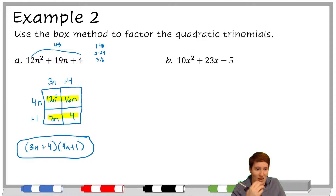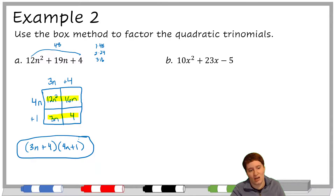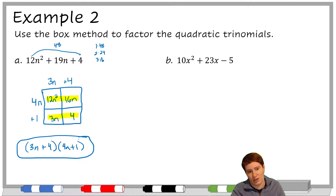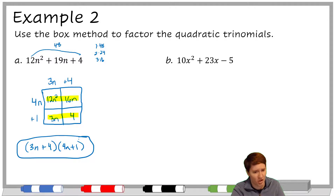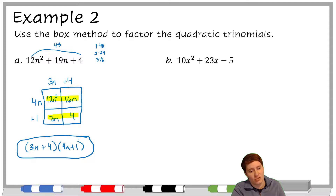If you liked guess and check, try to guess and check on this one — and I'd imagine pretty quickly you either get the answer or get frustrated, because 12n squared has a lot of things it can split up into and 4 has a few things too. So the answer is (3n+4)(4n+1).